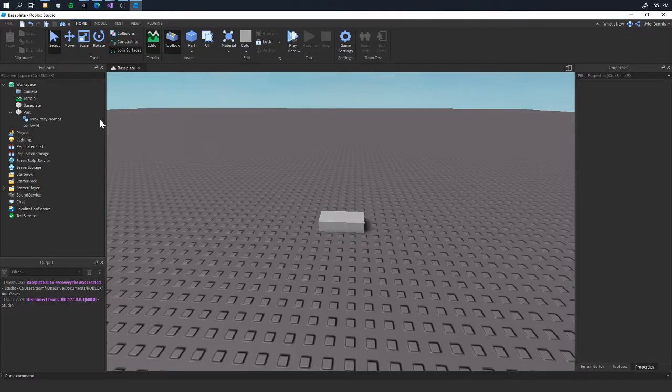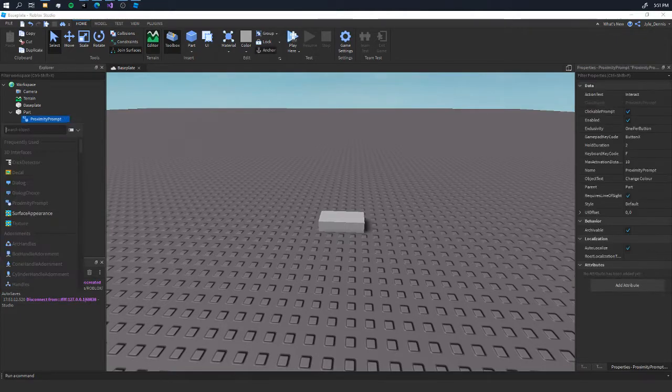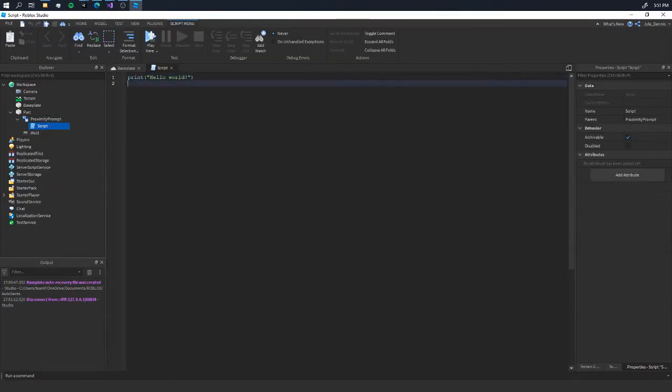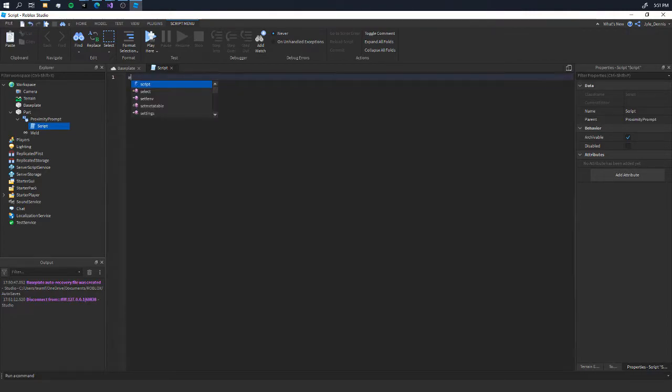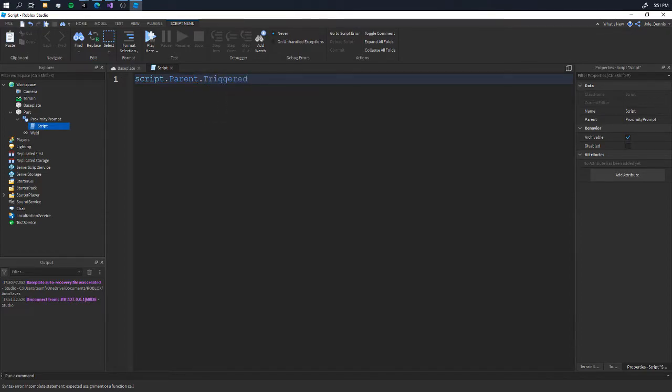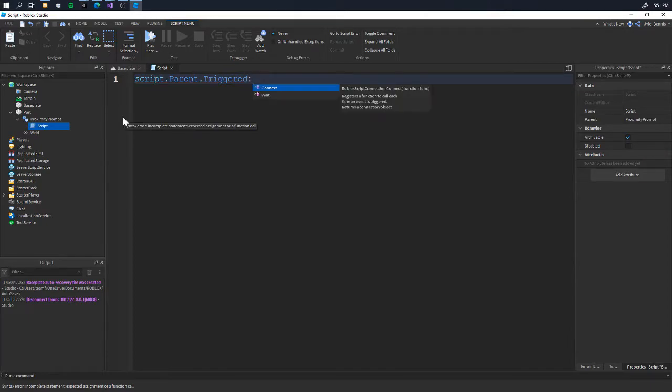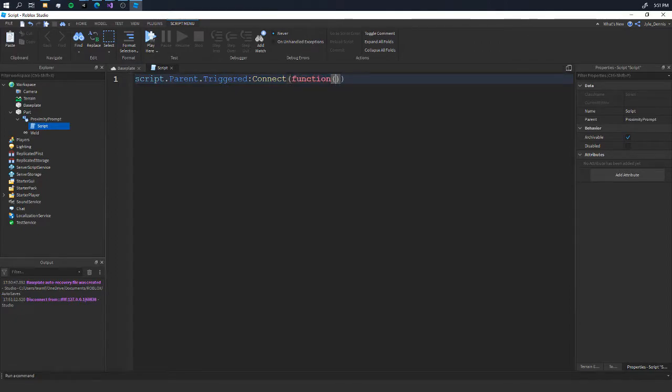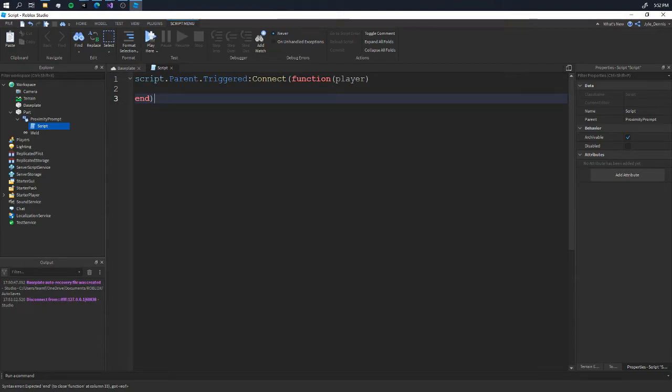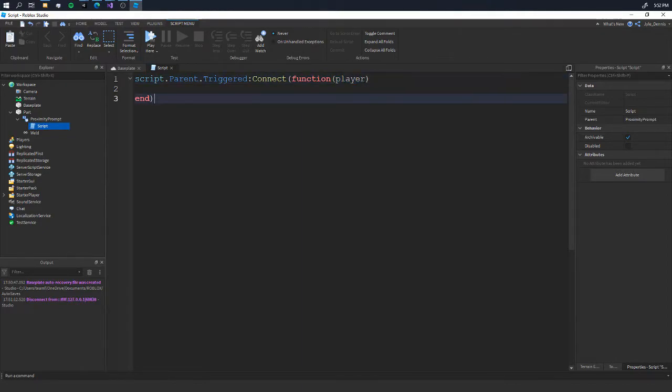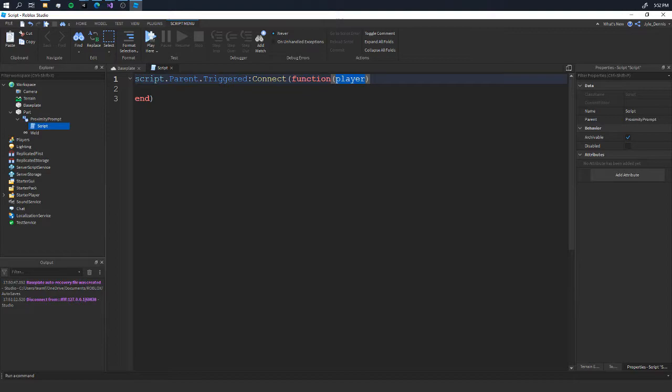Now to get started with scripting a proximity prompt, we're going to first go into the proximity prompt and add a script. In this script, we're going to reference the proximity prompt: script.parent. We're going to say .triggered, which means it was activated or clicked, and we're going to say connect since this is an event. We're going to add function, and we're going to add player. Now by default, Roblox, when the proximity prompt is triggered, will pass the player parameter automatically, saying which player triggered the button.